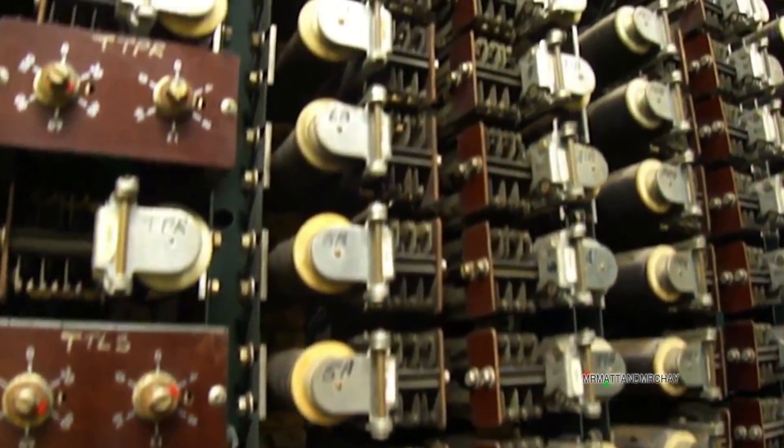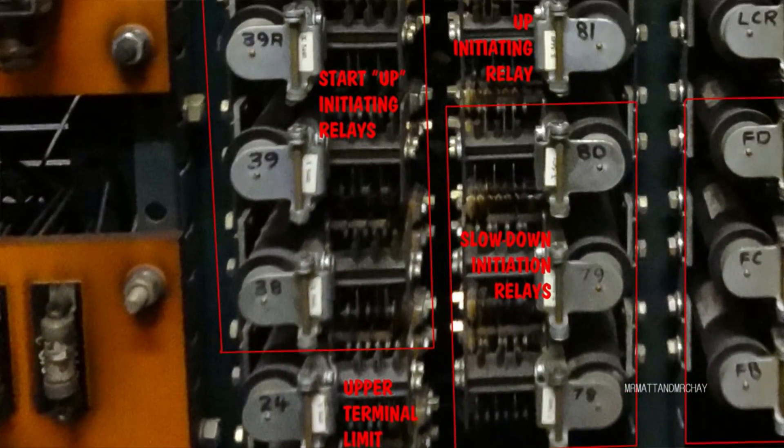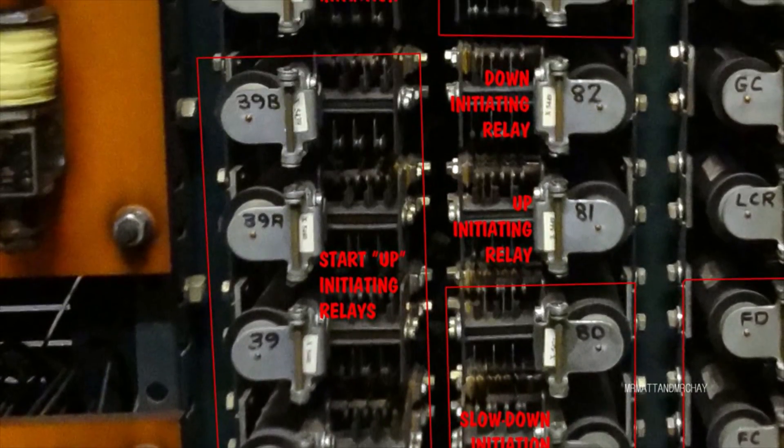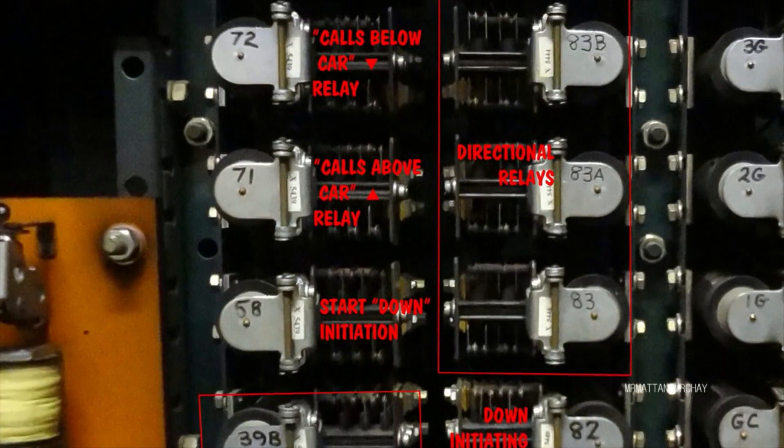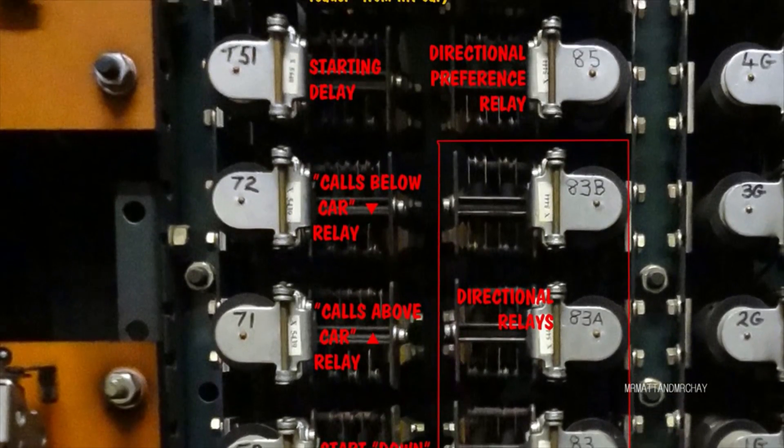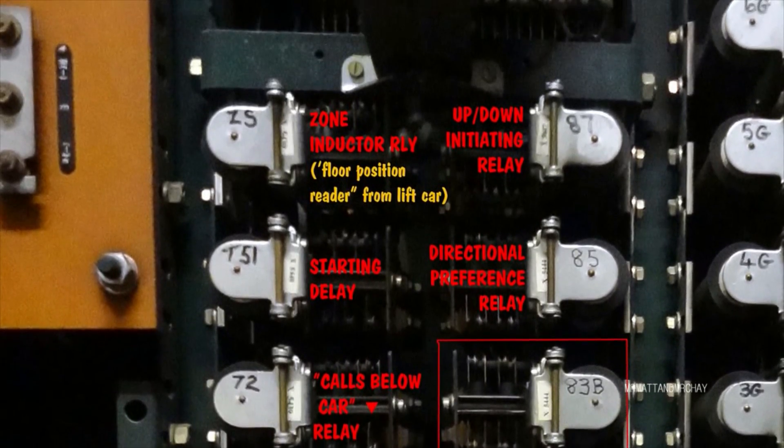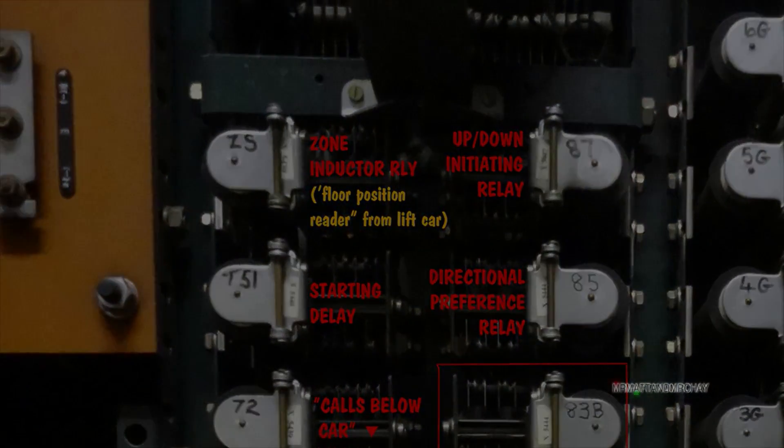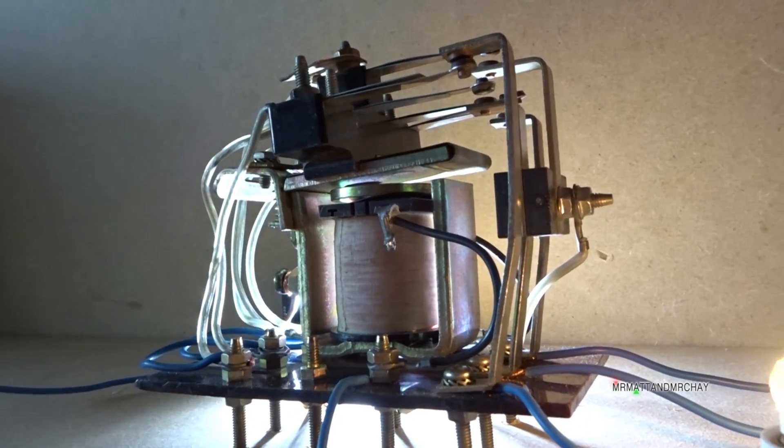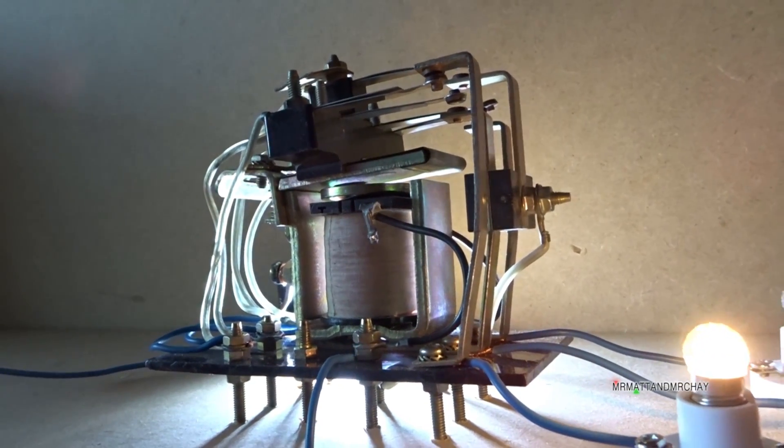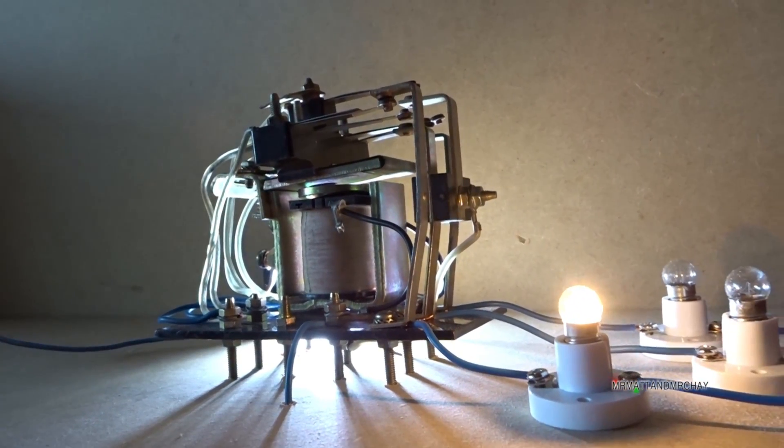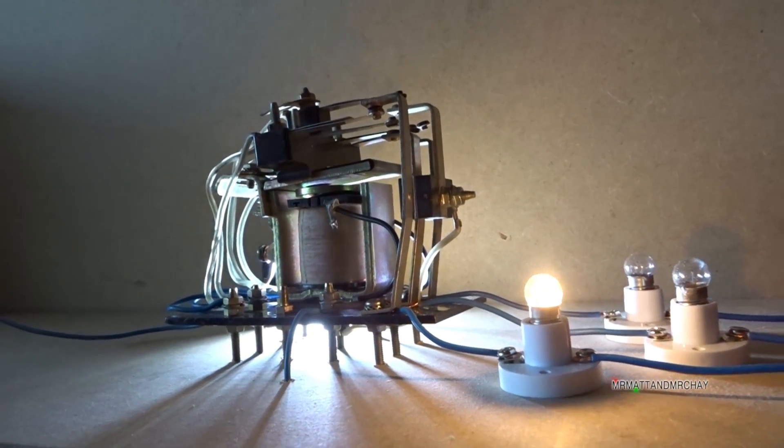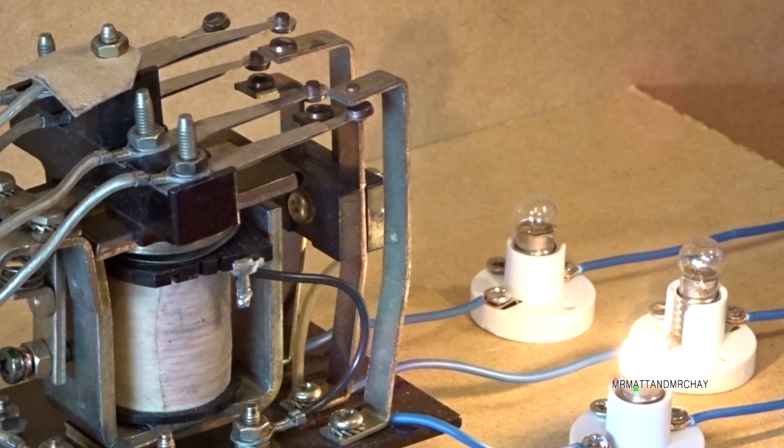You could say that each relay is an instruction, equivalent to a transistor inside a computer chip. In a way it is, but it does not compare. You cannot program a relay, because a relay is just a switch, or a group of switches, activated by an electromagnet.